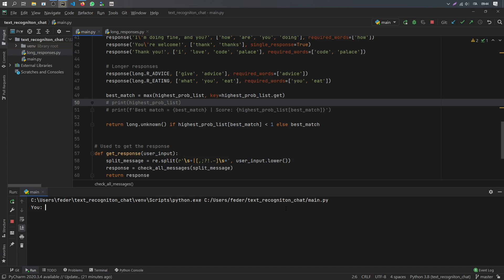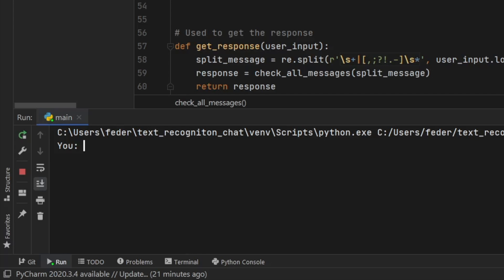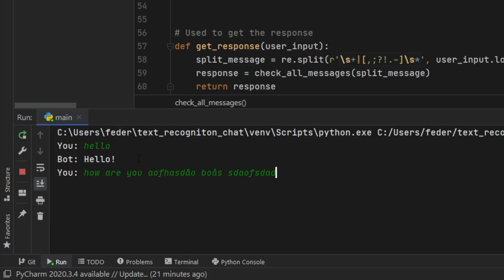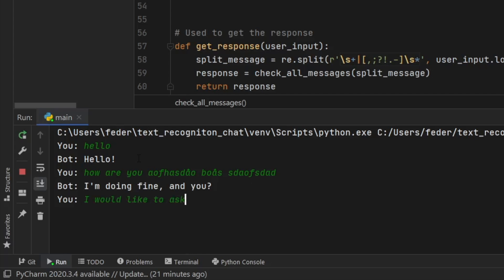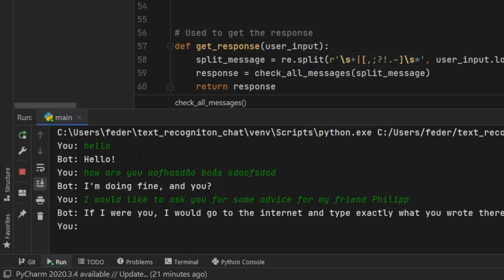What is up guys? In this video we're going to create a bot in Python. It's going to be a very simple algorithm which recognizes some text. Let me show you what we'll be creating. It shows a display where you can write something like 'hello' and the bot will say hello. We can say 'how are you' and even add random text and it will still understand we're asking how it's doing. Then something like 'I would like to ask you for some advice for my friend Philip' and it will tell us to go to Google to see what Google would say.